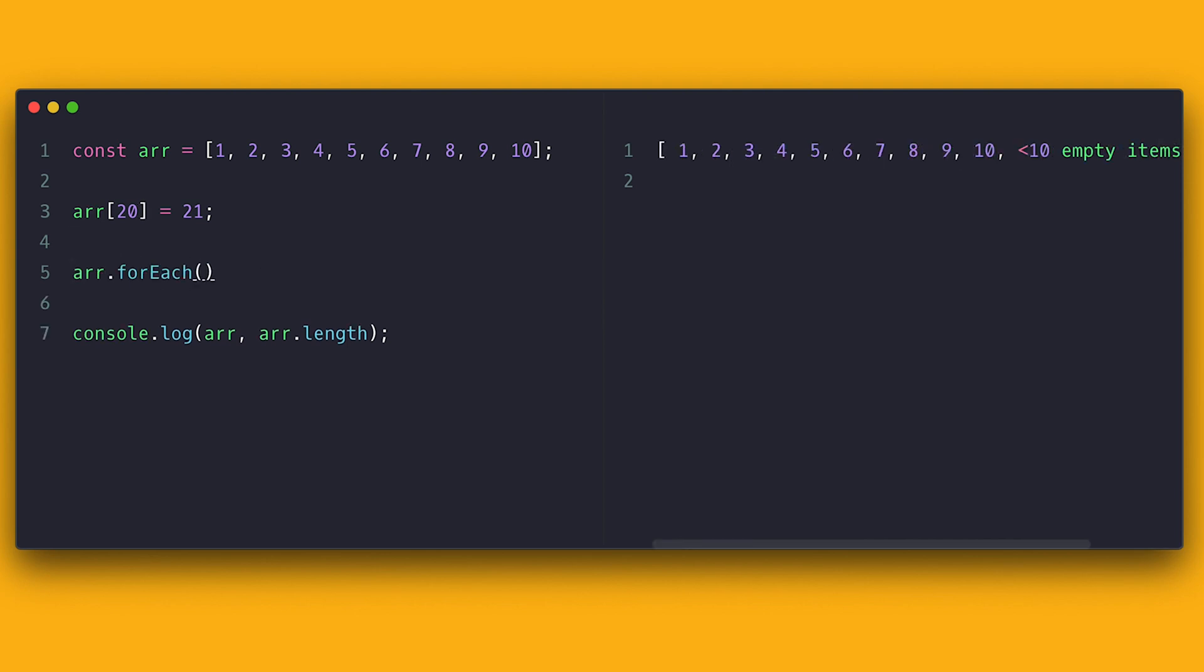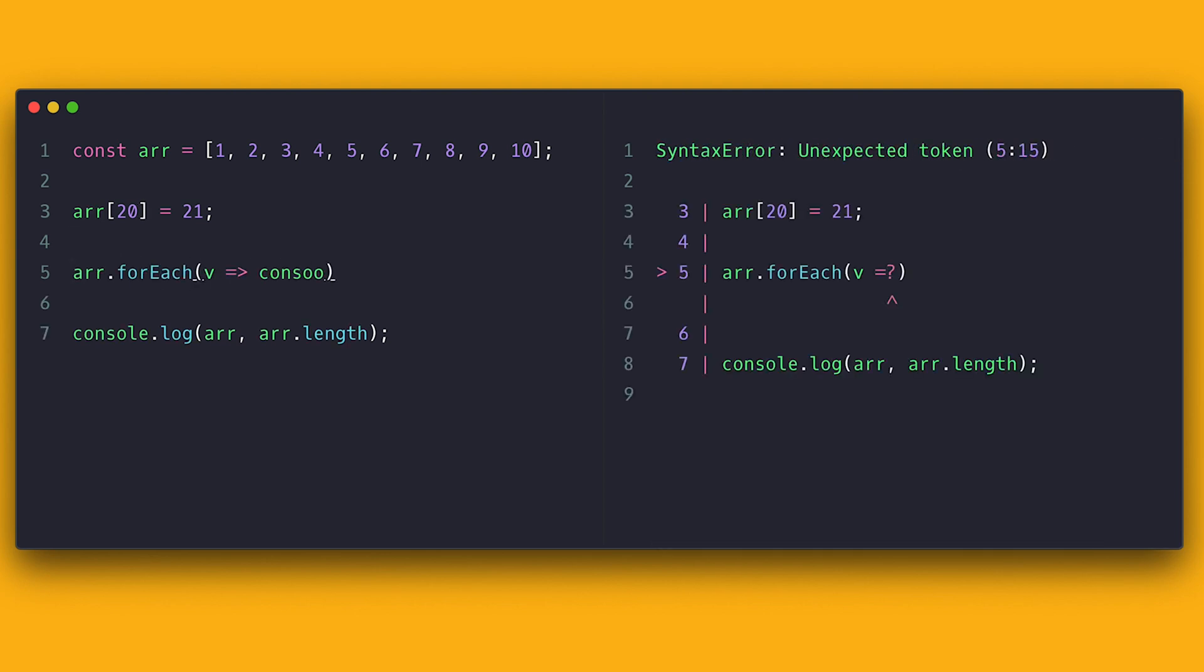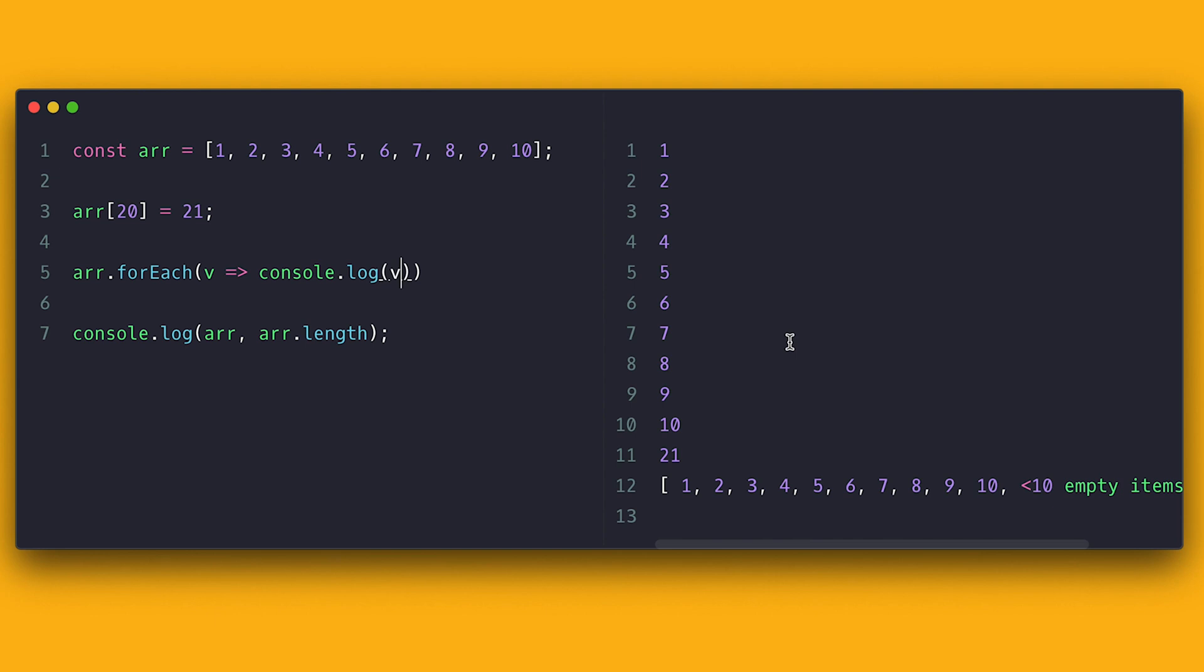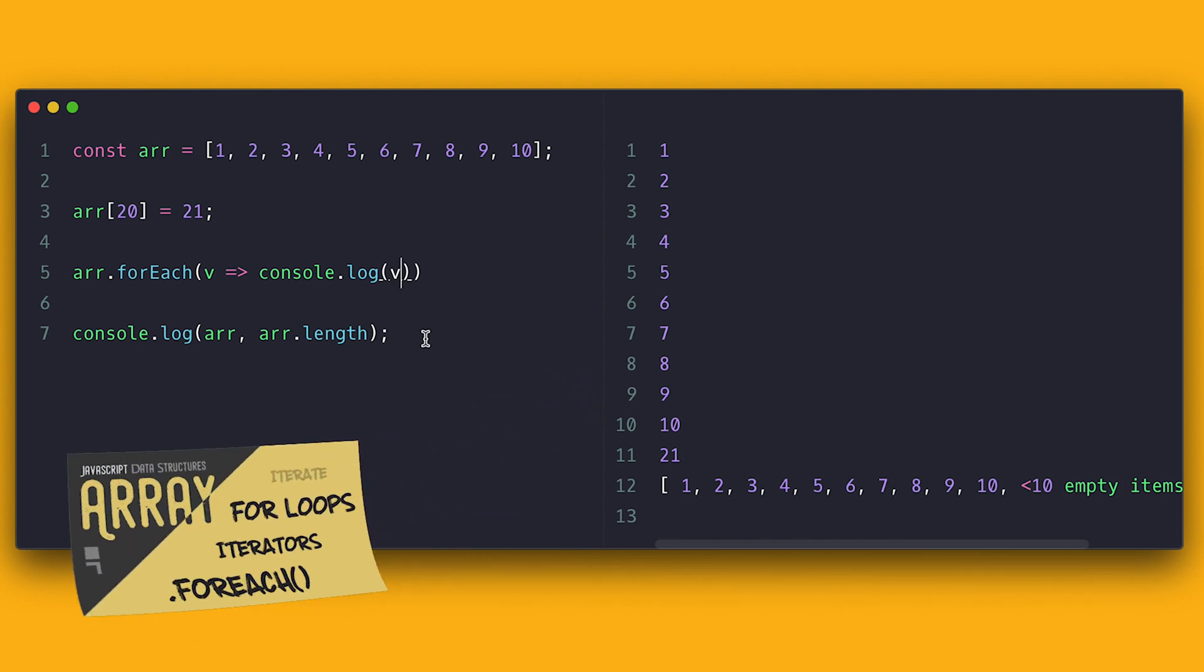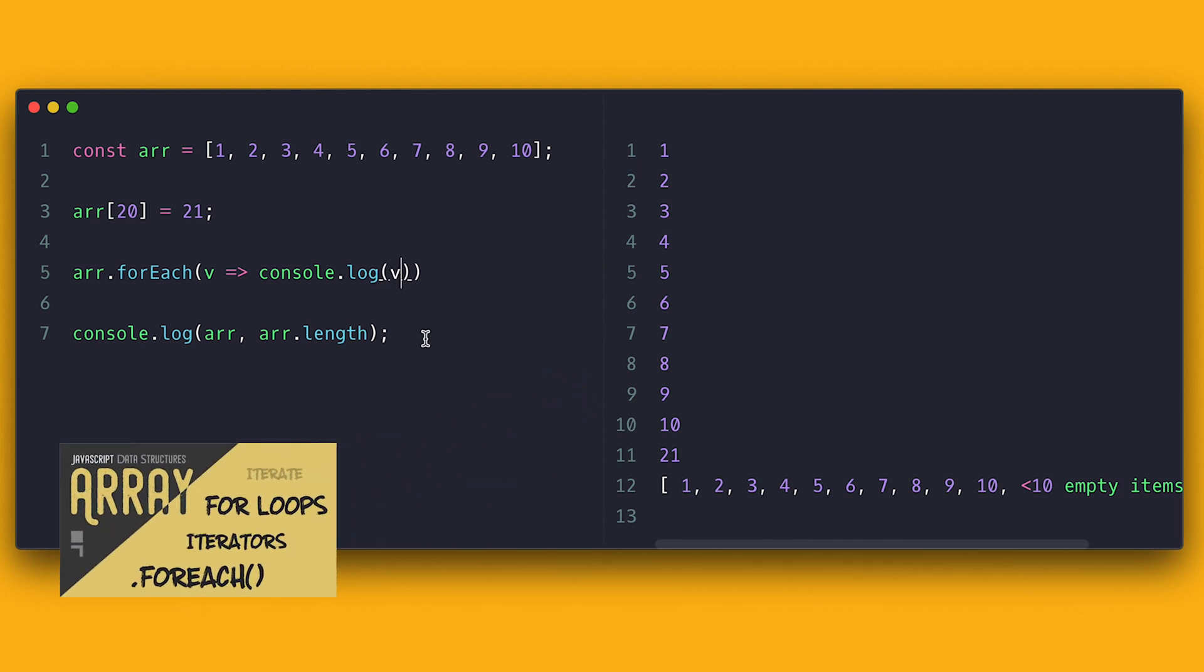Weirdly, if I iterate over this array, all index with no values gets ignored. I will talk about this in a different video, but for now, be aware of this behavior.